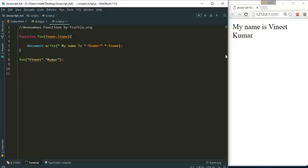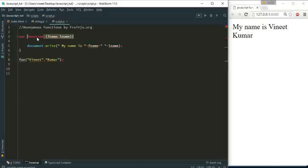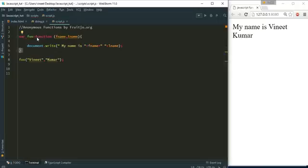And if I save it prints my name is Anit Kumar. So in anonymous function we remove this name and we can use like this.